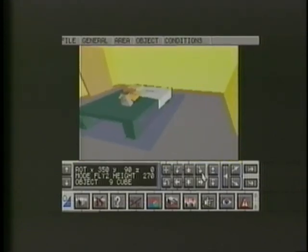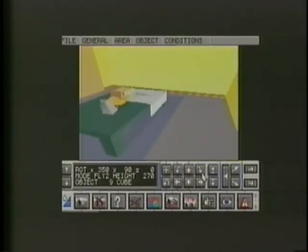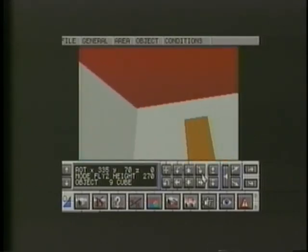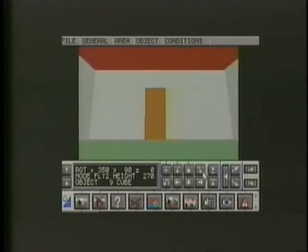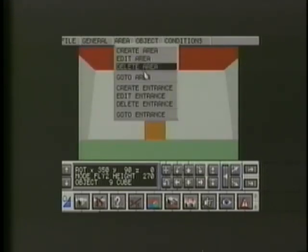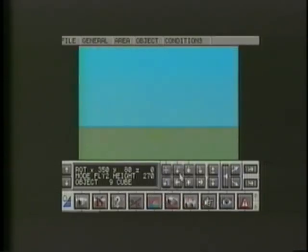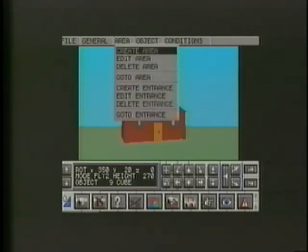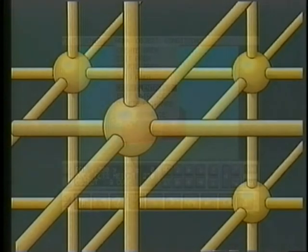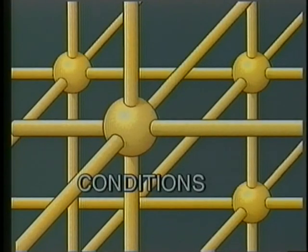There's no need to match the inside of a building to its outside — in fact, we could create a grand chamber inside a small hut. We now have two areas, but no way to move between them other than to use the Area command on the menu bar. So let's go outside again. Each area can have several entrances, and we have to select which entrance we'll use when we wish to move to a different area. This brings us to one of Virtual Reality Studio 2's most powerful features: conditions.